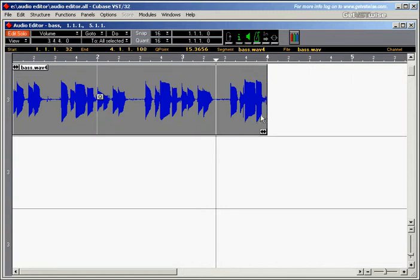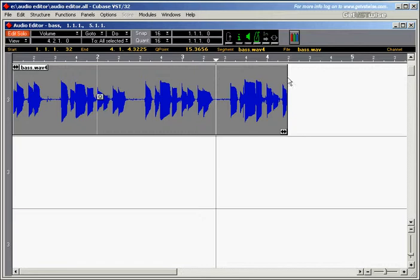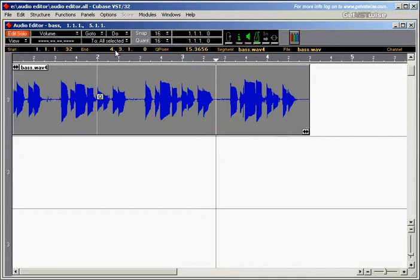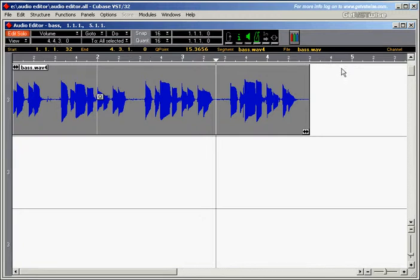If you want to set the end inset and place it at a certain position, you can just double-click there. Let's say we want to go to bar 4 and beat 3. We'll just type in 4.3, return, and we're at bar 4, beat 3, exactly at the first sixteenth note and no ticks.